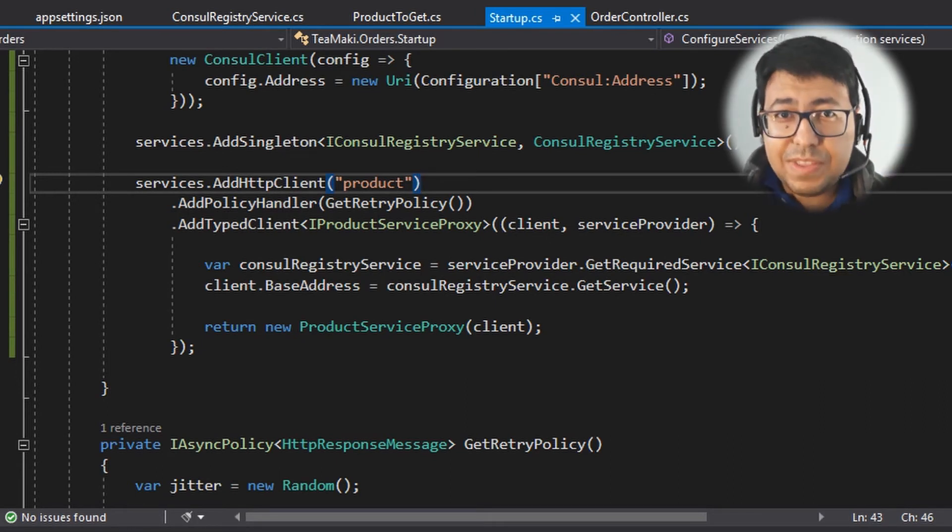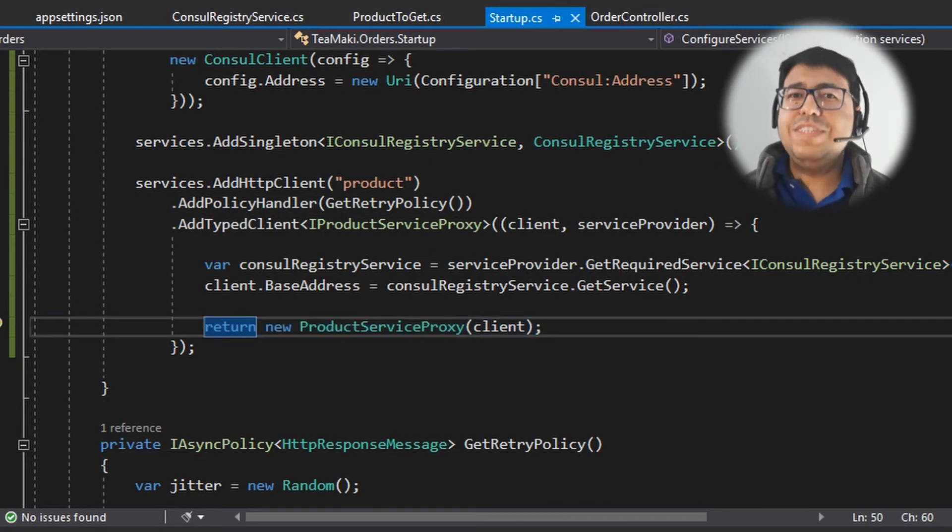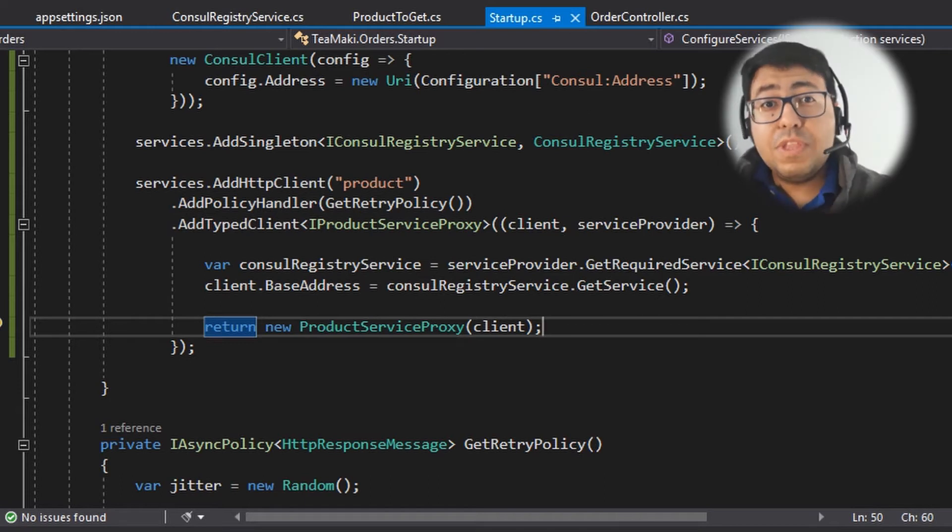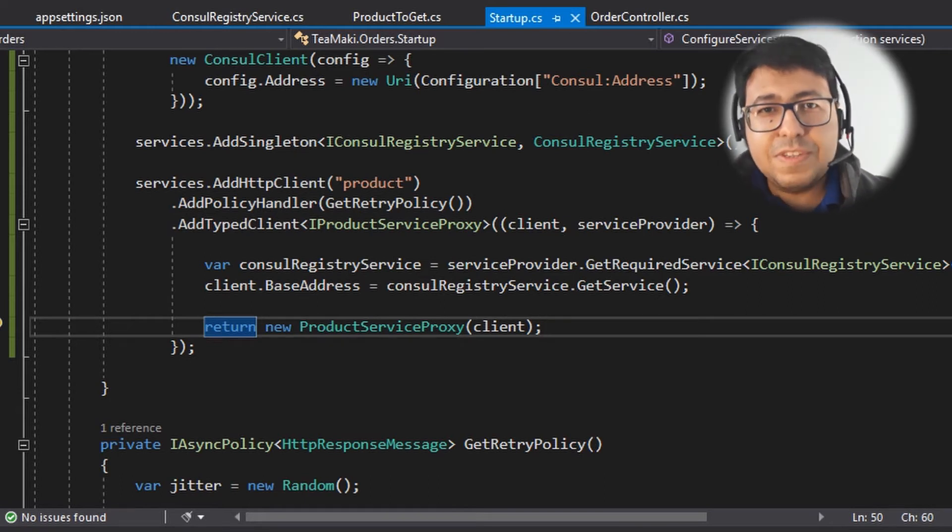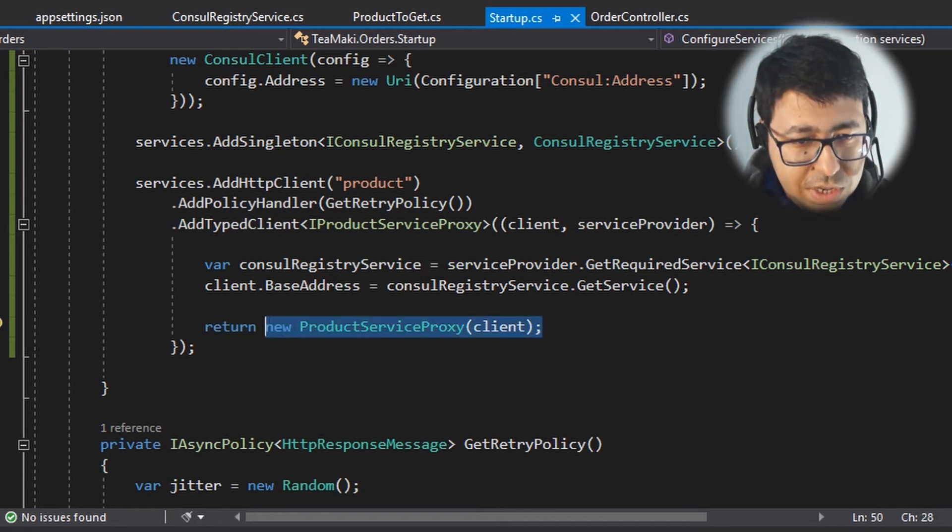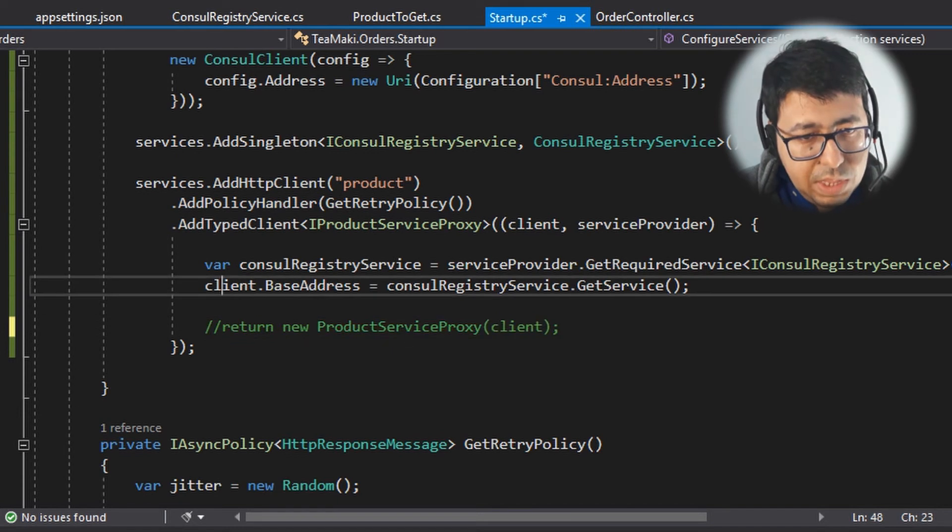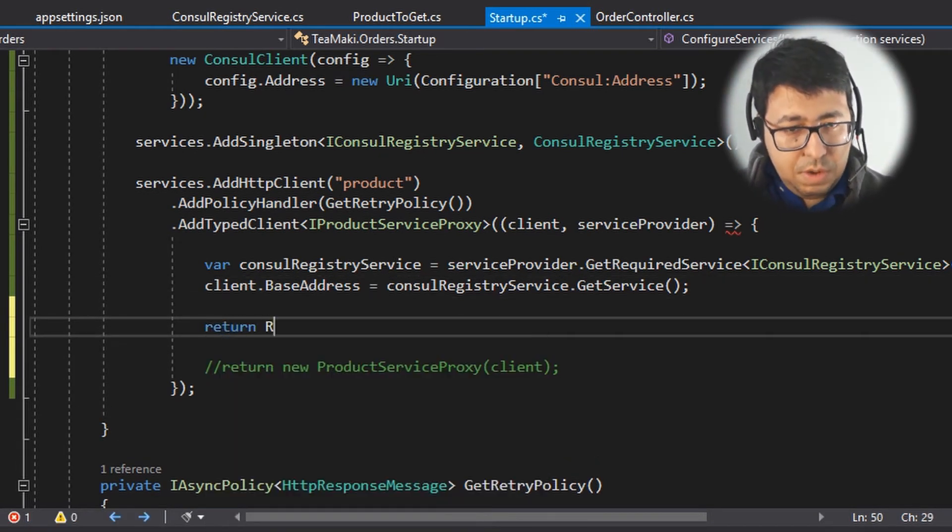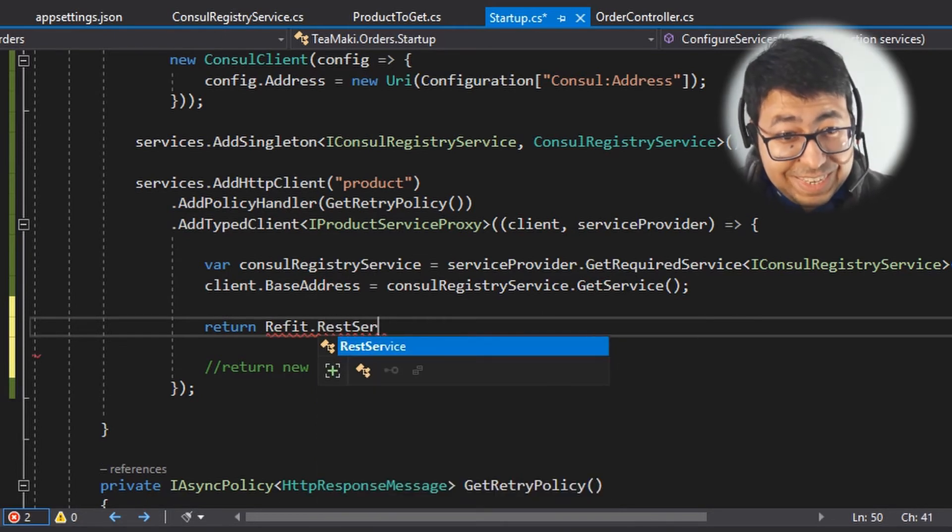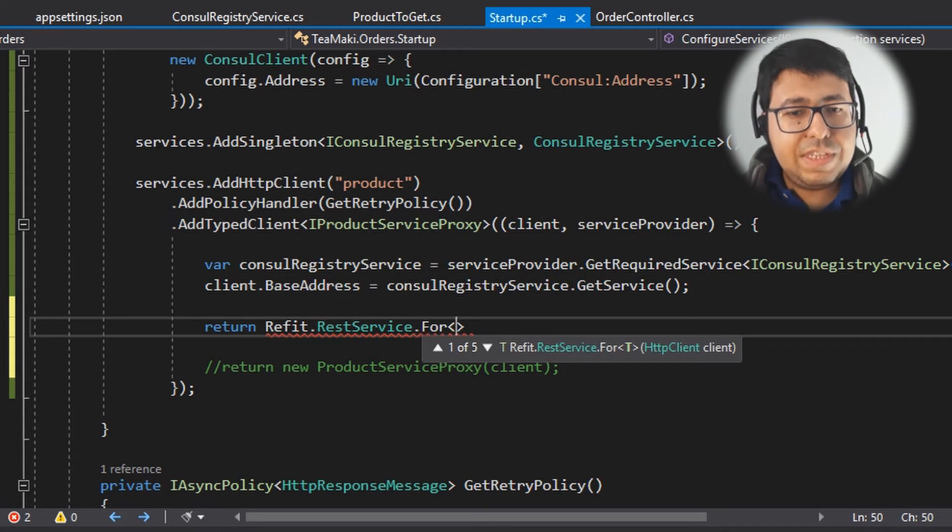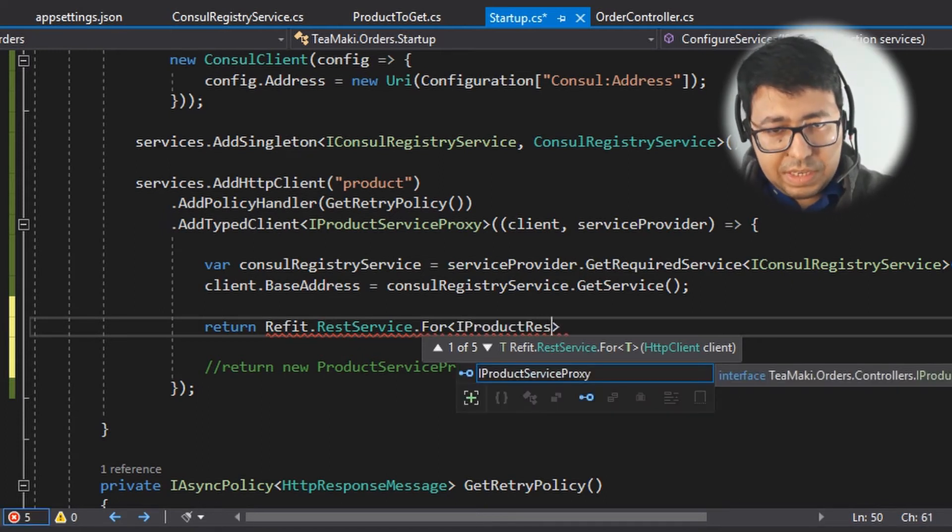But here comes the thing. When we are returning this ProductServiceProxy, why not use the Refit to create this ProductServiceProxy for us without us having to actually implement anything? We don't need to implement the ProductServiceProxy at all. So let's do it. Let's go here and comment this line of code. And here, return Refit.RestService.For, and we need to define what is the interface that contains the convention - IProductRestService.